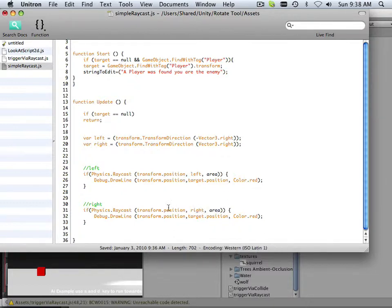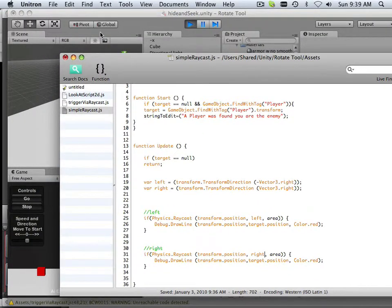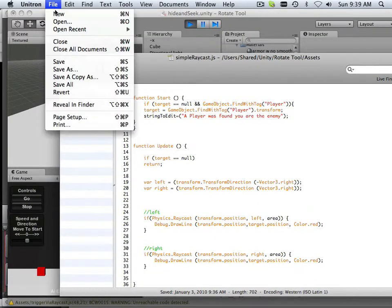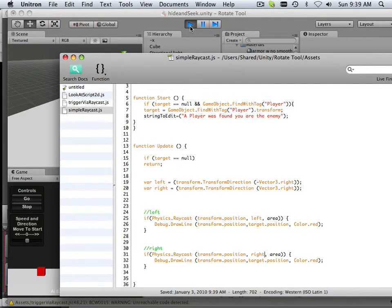So now you're starting to see that, you know, it's very easy to cast rays in many different directions at once.